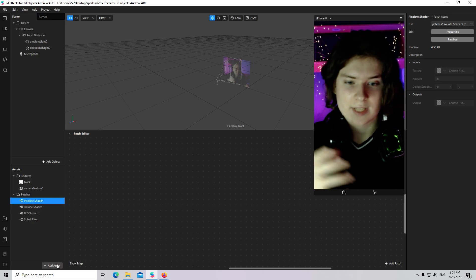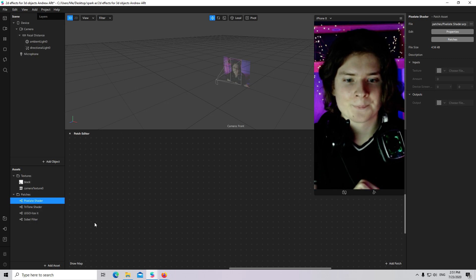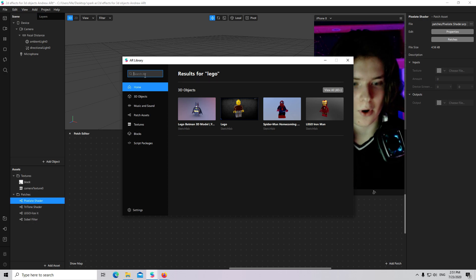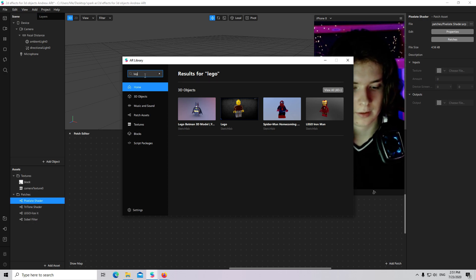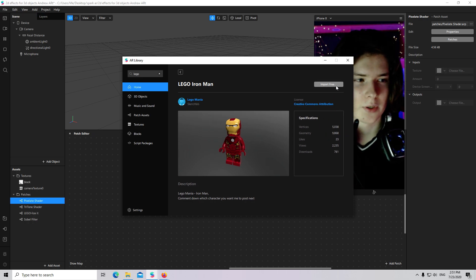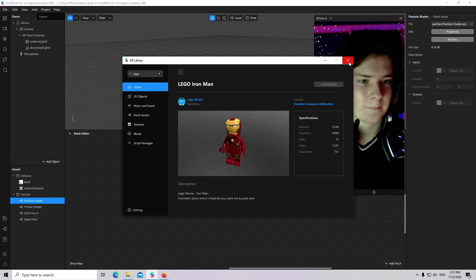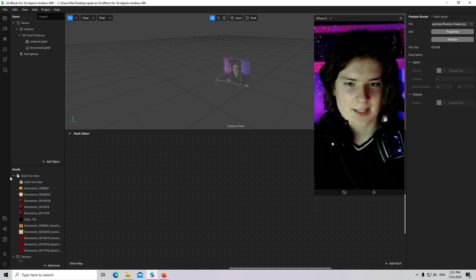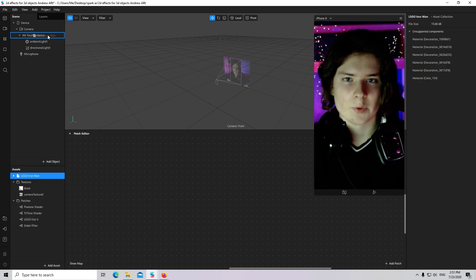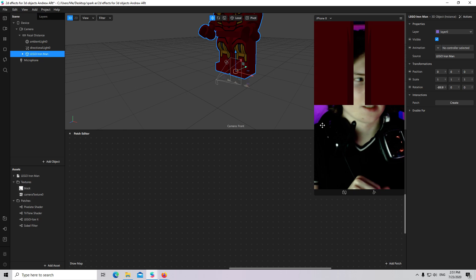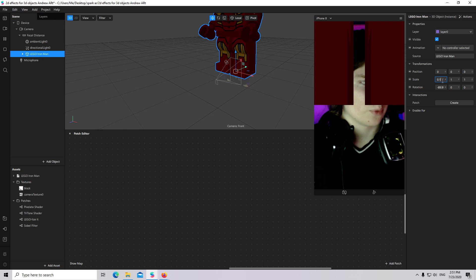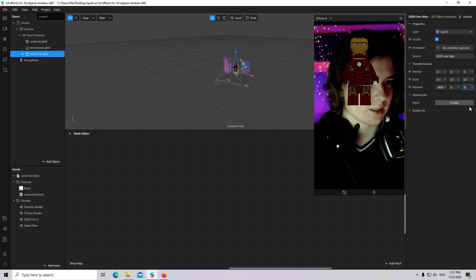We will go to Spark AR Library and I will search for Lego and import an Iron Man — the Lego one of course. The next step, I will place this Iron Man into my scene. It will be a child of Focal Distance. I will scale it down to 0.1, 0.1, and 0.1.